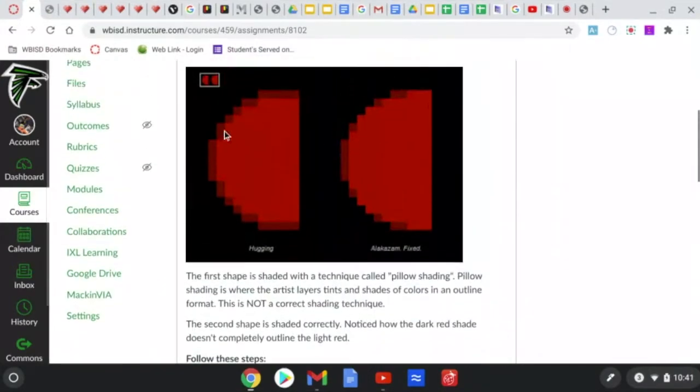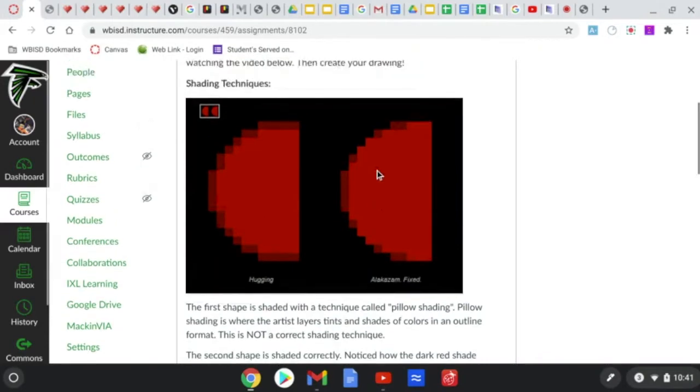And now today we have a second assignment which is to draw your favorite snack, but we're going to be using shading techniques.